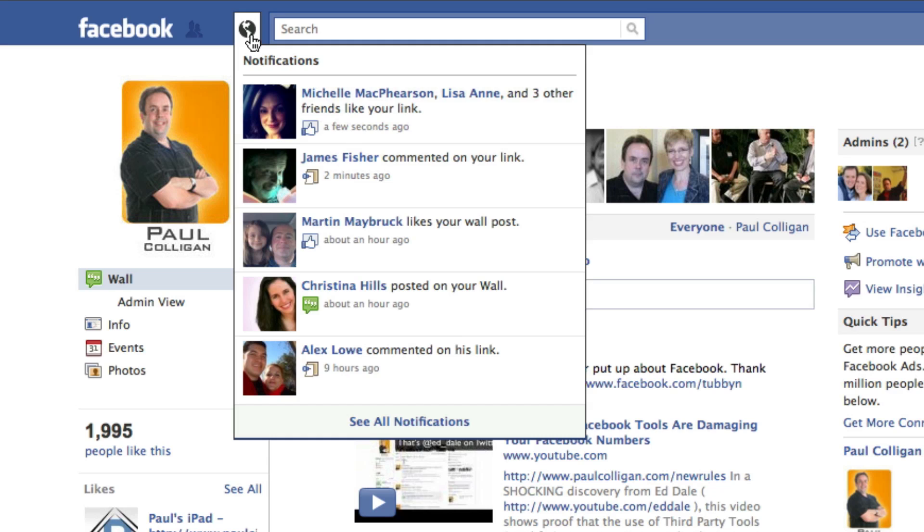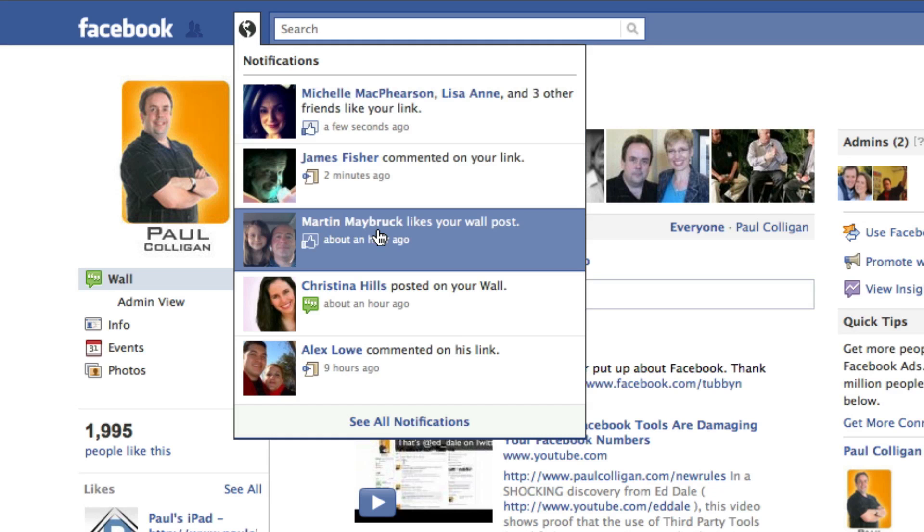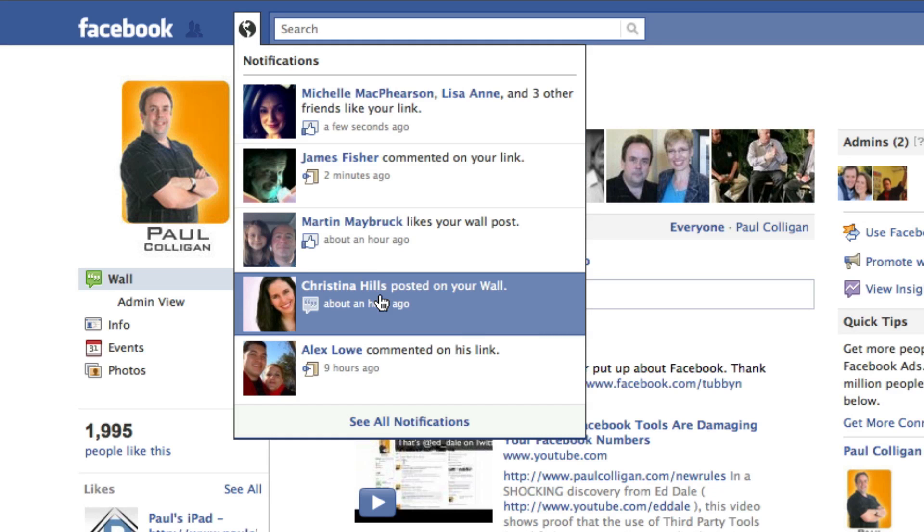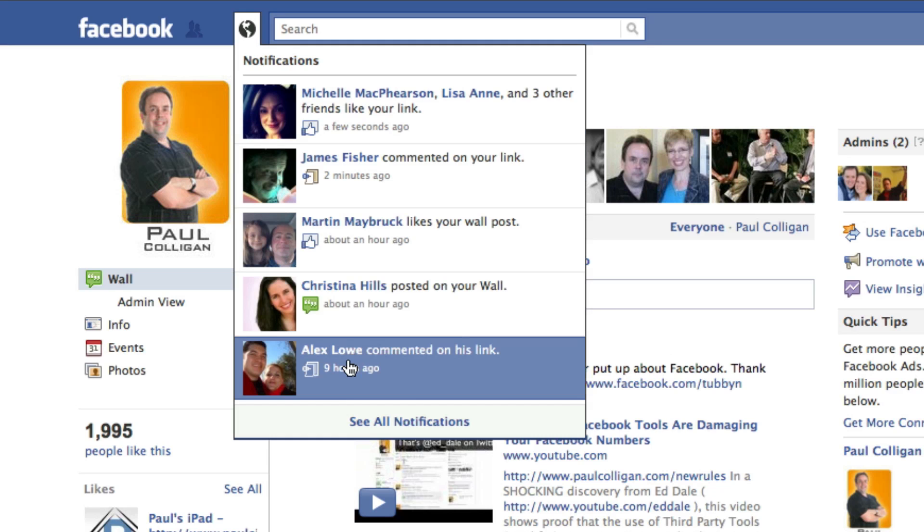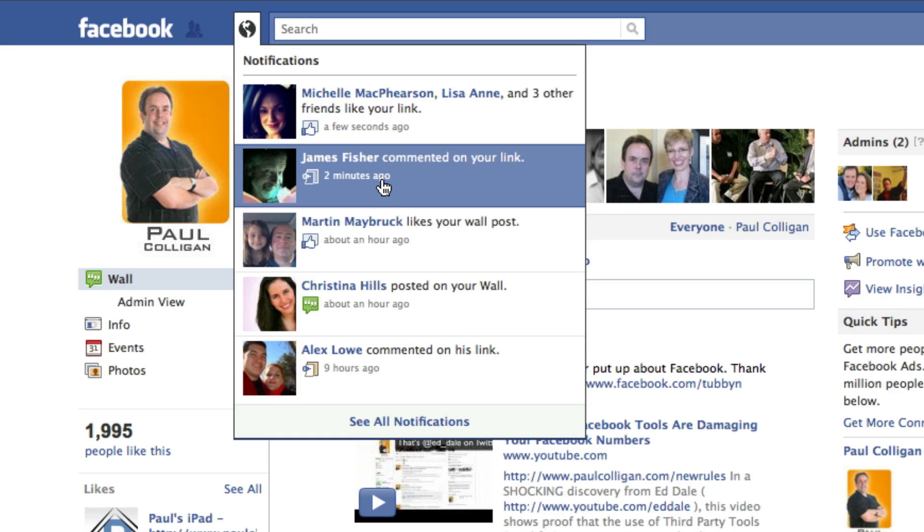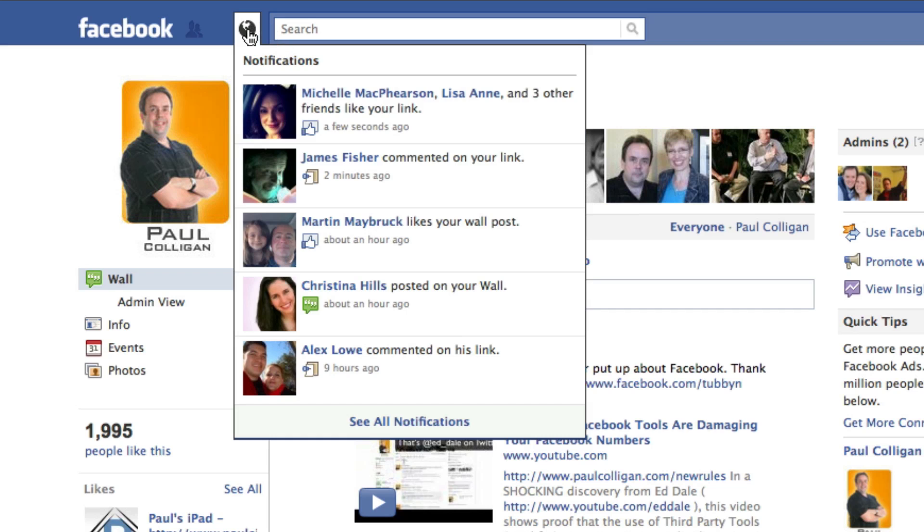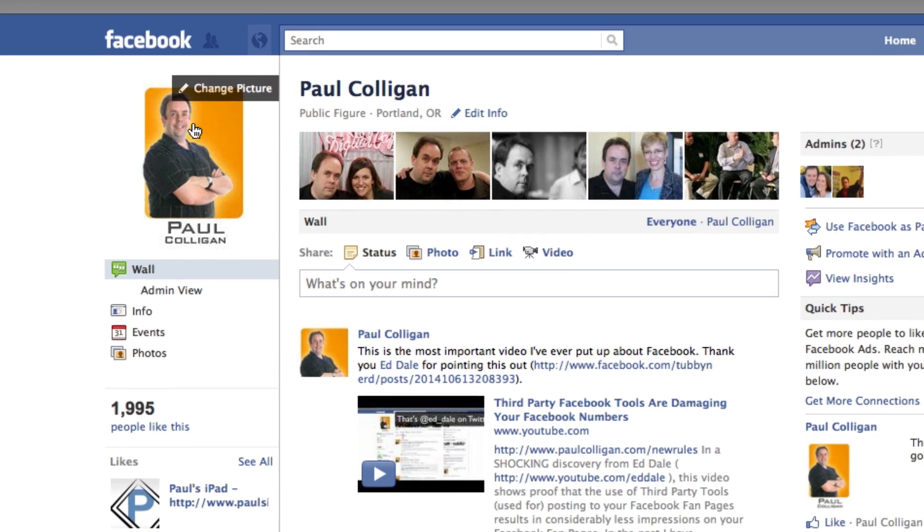And then I can quickly go through it. And anybody who comments, I want to make sure that these things are good. So Alex made a comment, Christina made a post, James made a comment. I mean, this is incredibly important stuff. So this is fabulous. This is great.